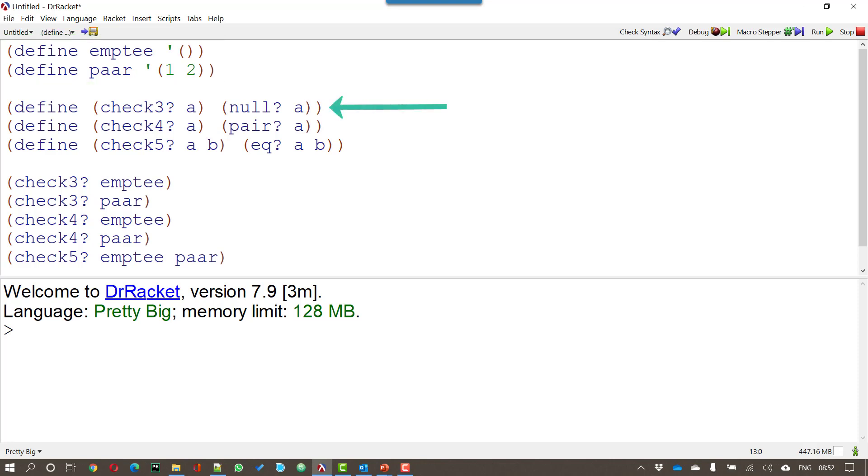Now we can define some functions. We're going to define a function called check 3. By convention any function that returns either true or false as its options has a question mark at the end of the name. So check 3 is going to check whether whichever item has been entered, the a, is null or not.